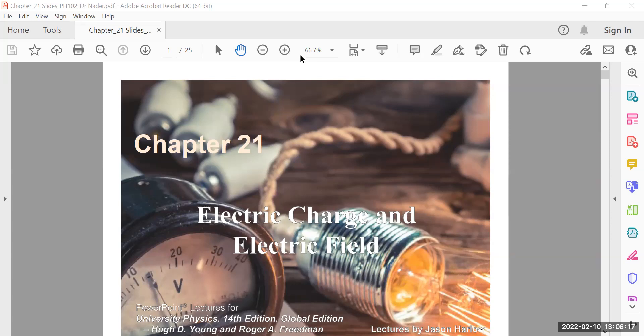We will start from the first part of electrostatics, which is related to Chapter 21 in the textbook of University Physics and Mastering Physics. This chapter will be covered over the upcoming three to four lectures, to cover the topics of electric charges, electrostatic forces, and electric field. We will cover both theoretical basics and problem solving.